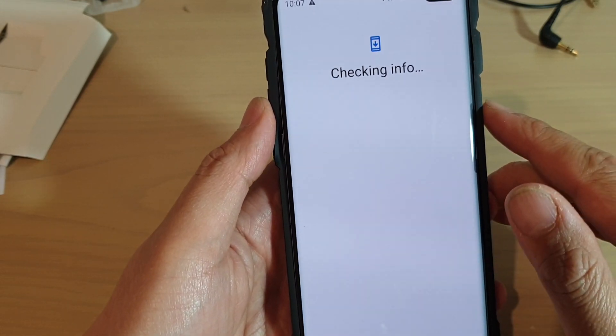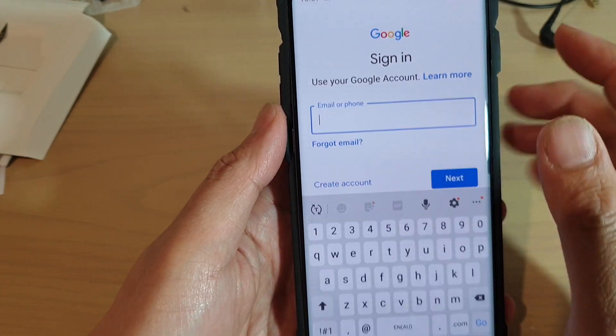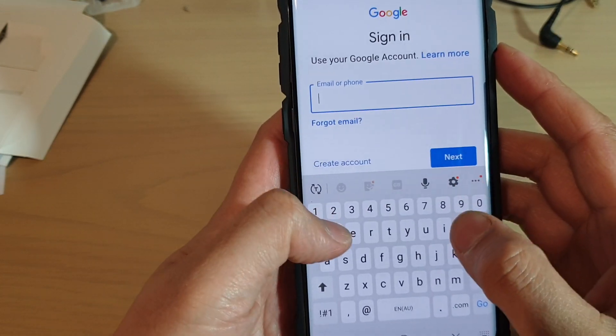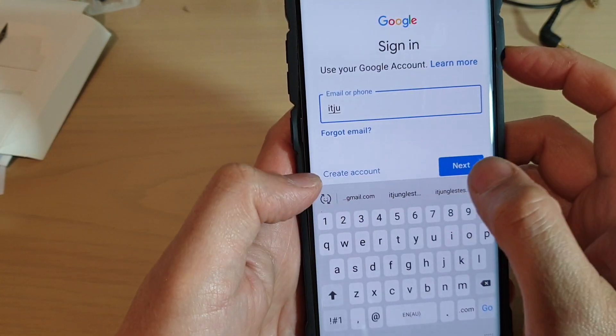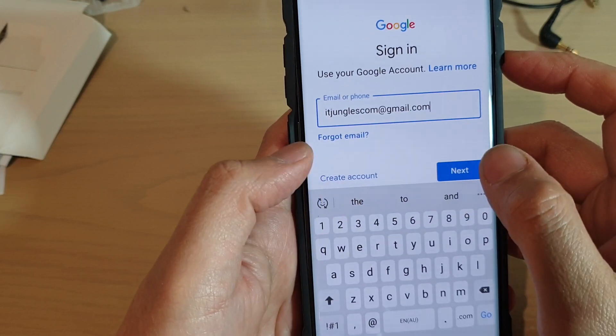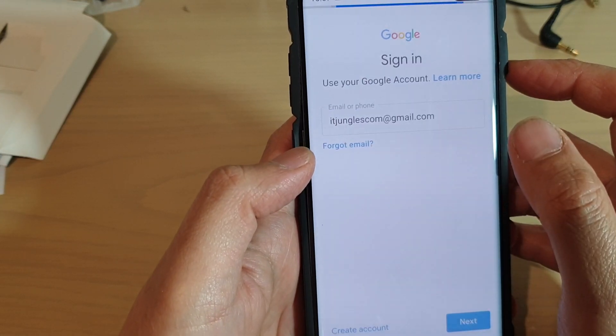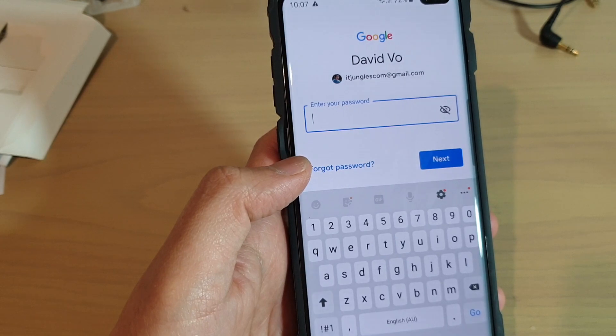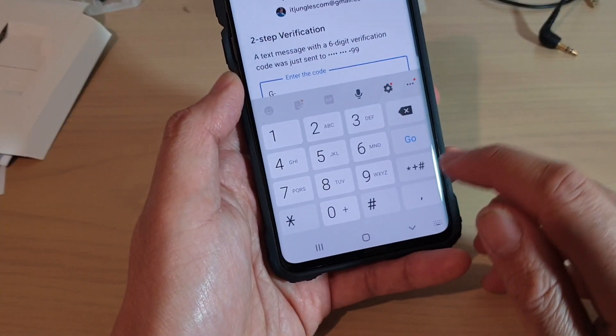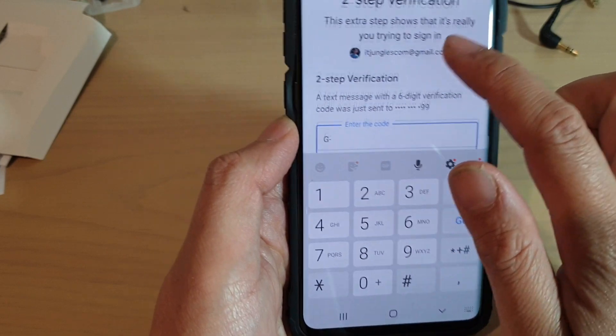Next, we need to enter the account information. Enter the email address and tap Next. Then enter the account password and tap the Next button.